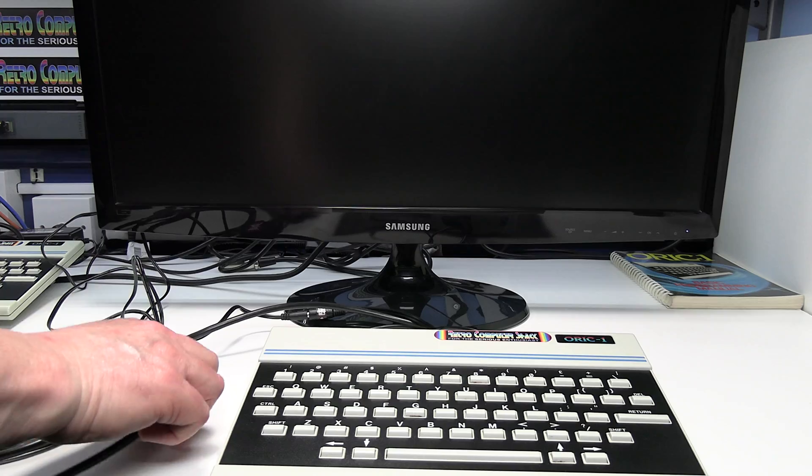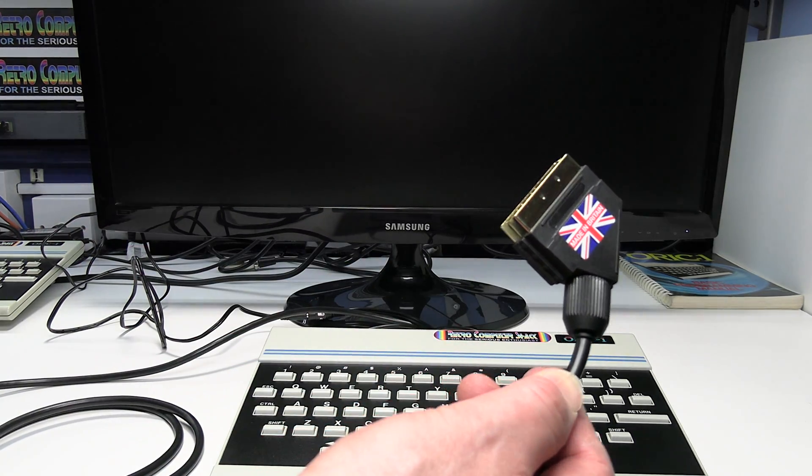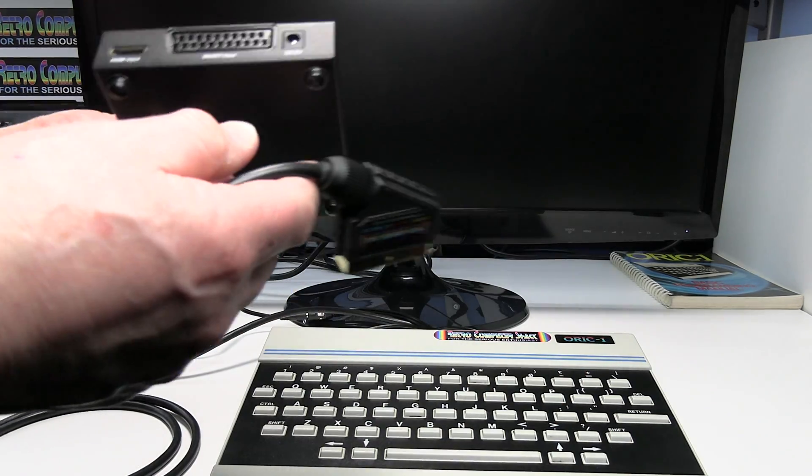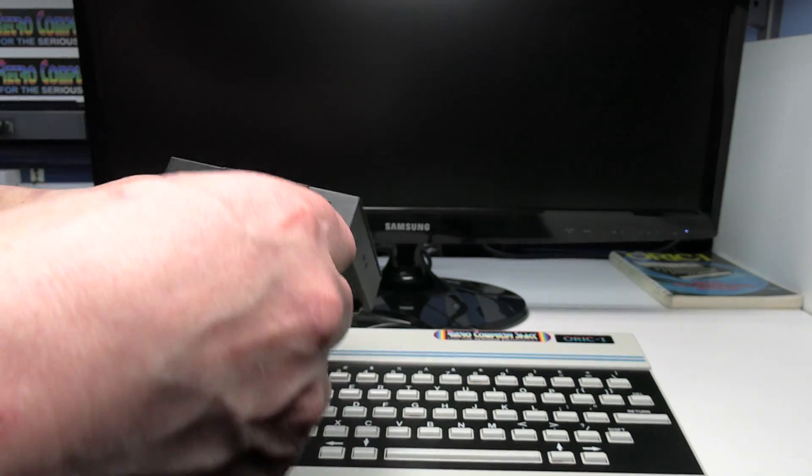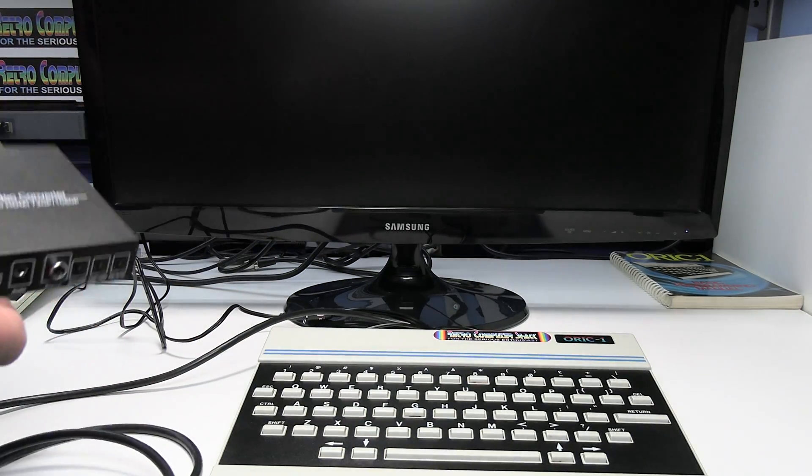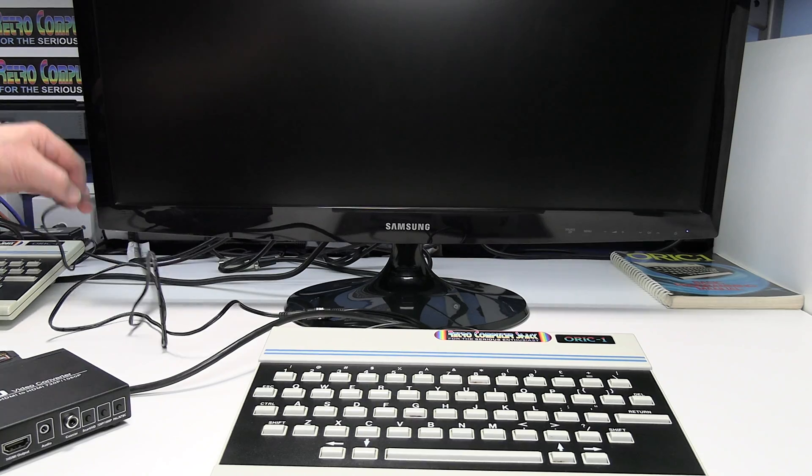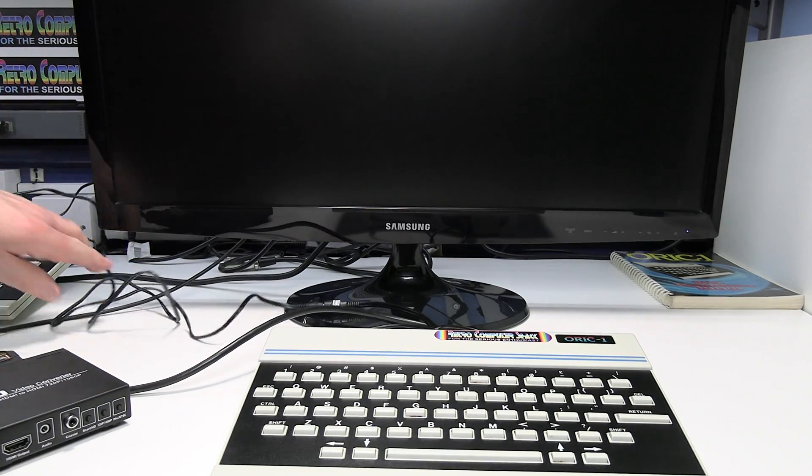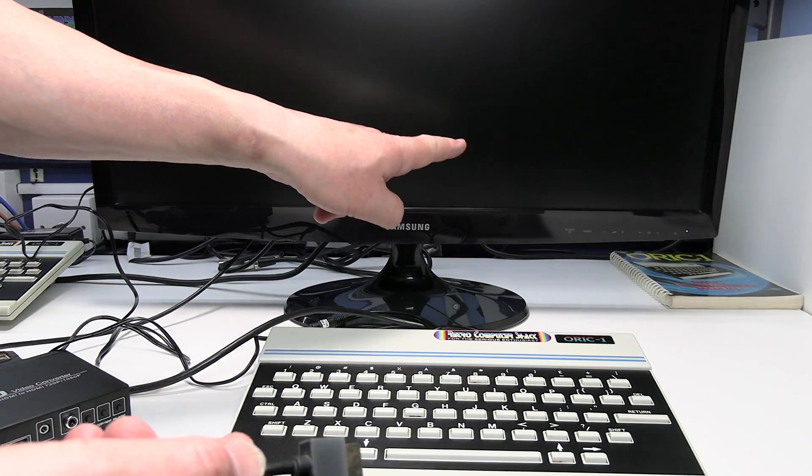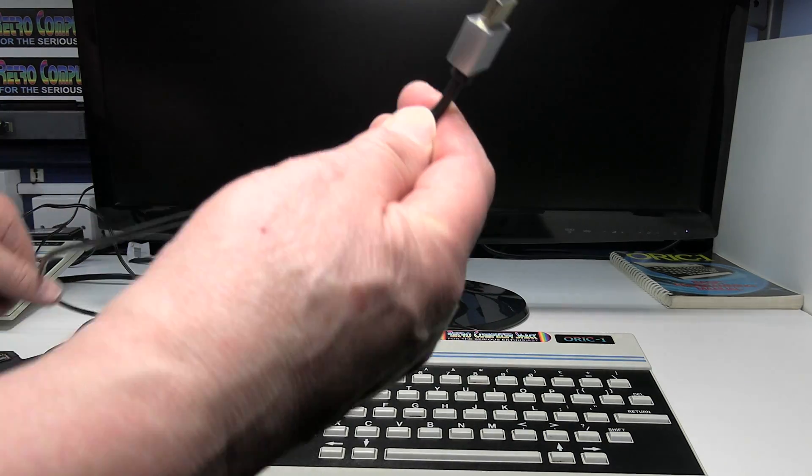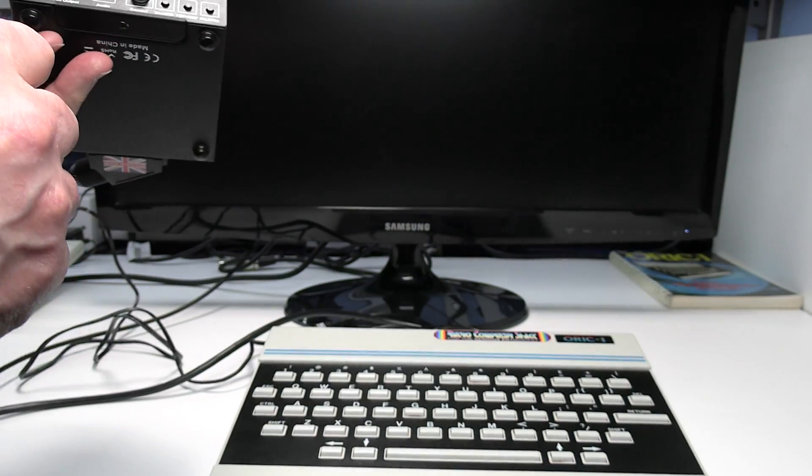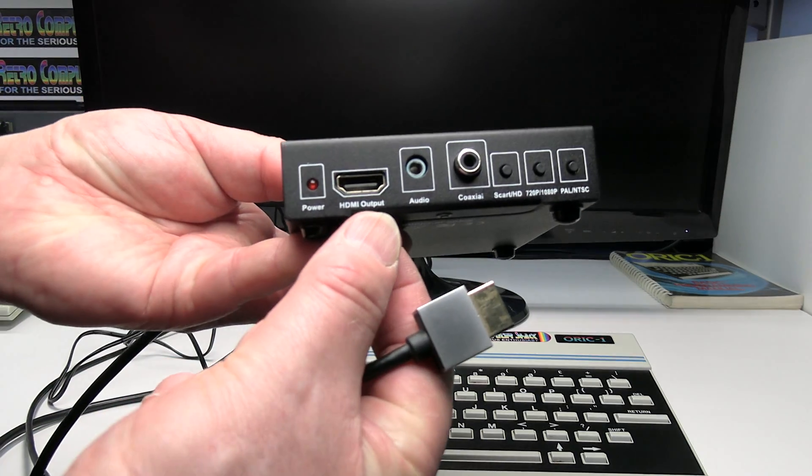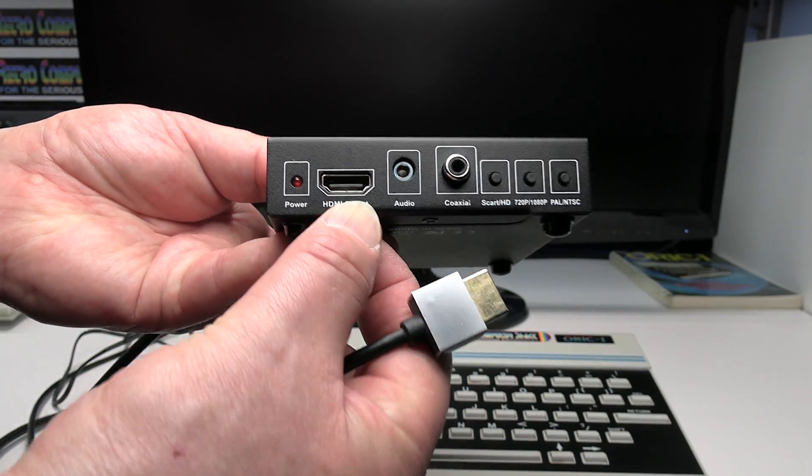We then need to connect the SCART plug to the SCART input on the video converter. We then need to connect a HDMI video lead from the TV which is already connected on this one and then the other end needs to go into the HDMI output on the converter.